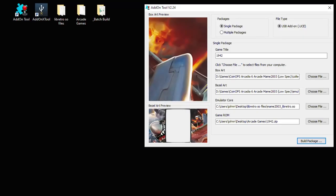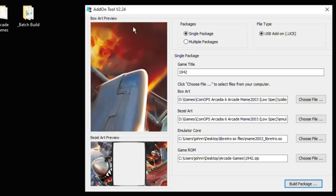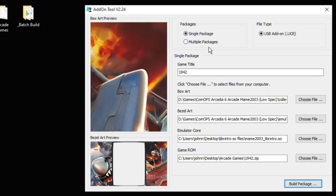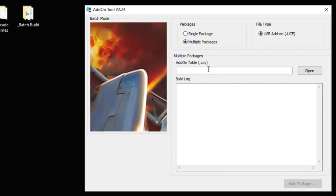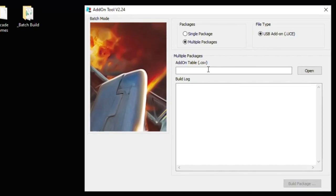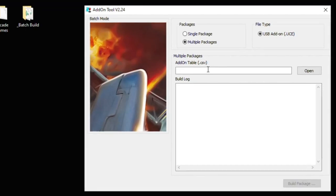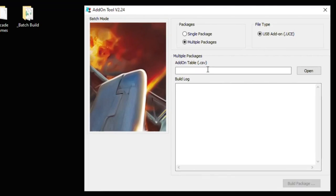But creating UCE files one by one is very time consuming and I recommend doing it in batches using this starter kit. If you notice on the add-on tool you have the option for multiple packages. When clicking that it asks for a CSV file. If you're like me you have no idea what a CSV file is. Turns out it's a file opened up by Microsoft Excel so make sure you also have Excel installed on your computer.